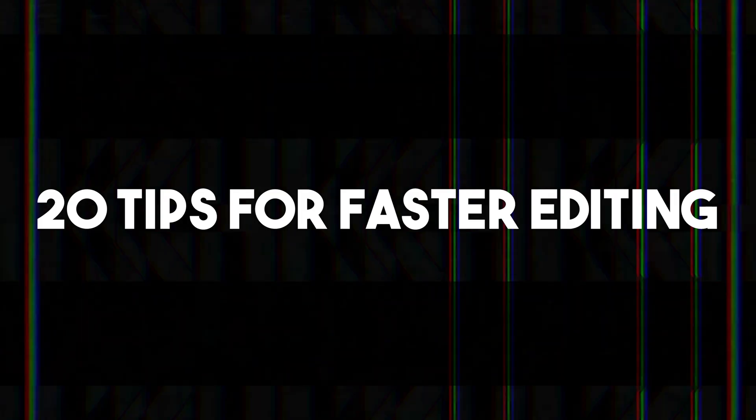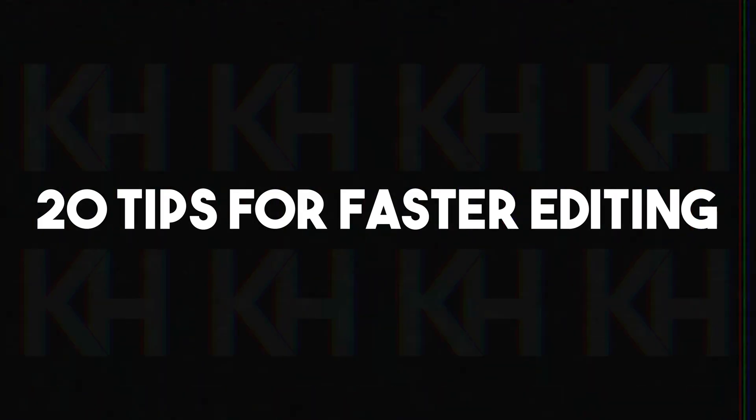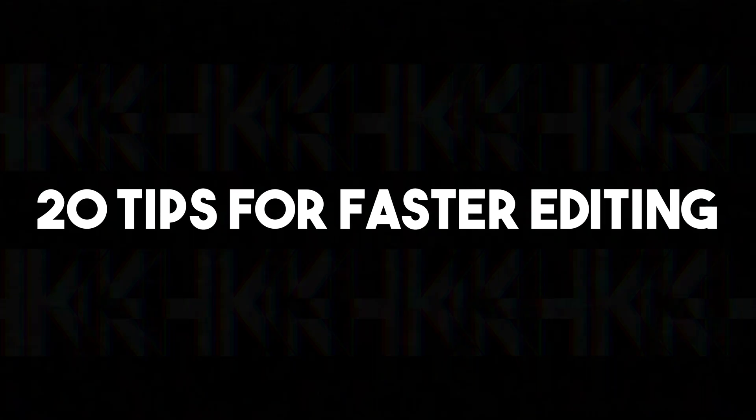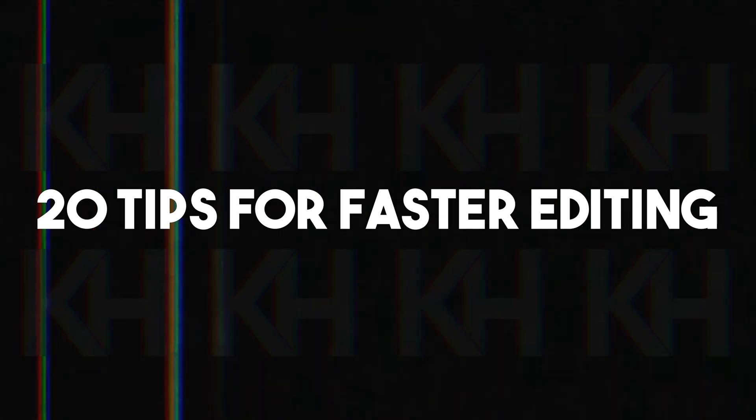What's up everyone? Today I want to give you 20 tips for faster editing within Premiere Pro. This video was made possible by my friends at Envato Elements.